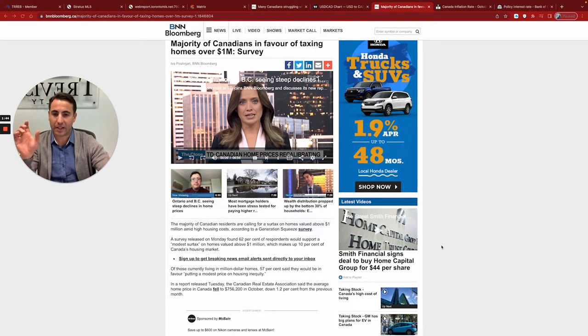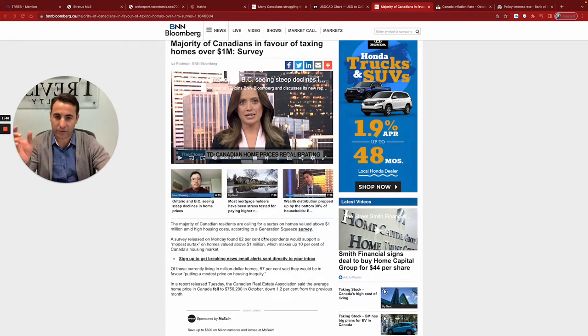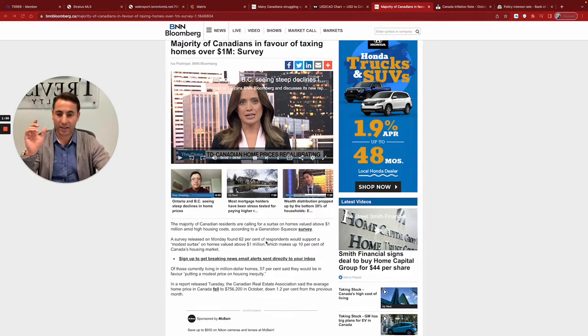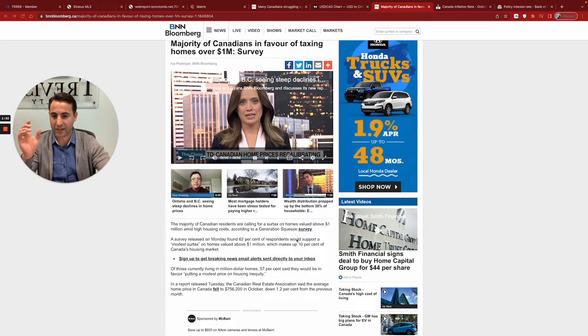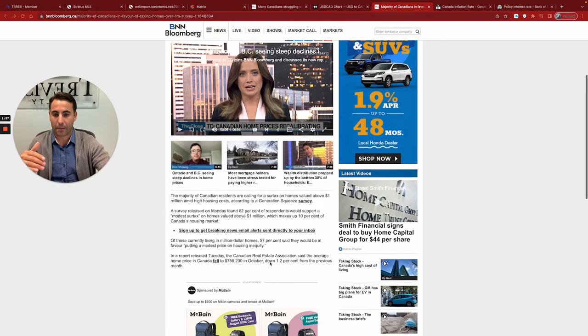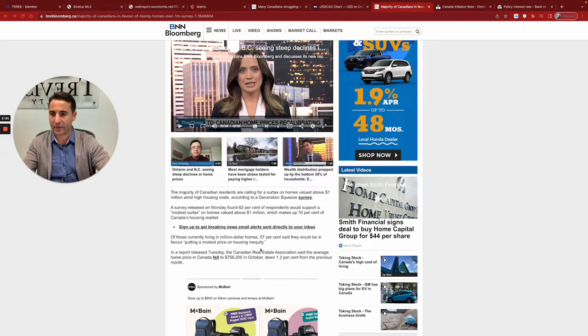So what they're talking about now is they want to tax houses over a million dollars. It's going to be a luxury tax, similar to what Europe would have, similar to other parts of the world would have. But it's a luxury tax. If you have a home over a million dollars, you're going to pay another surtax. So it says here 50% of the people would be in favor of this.